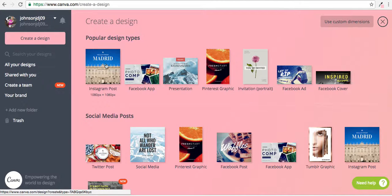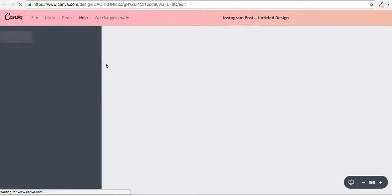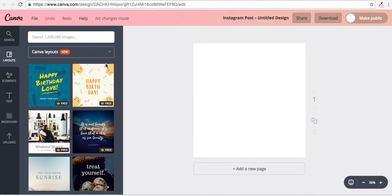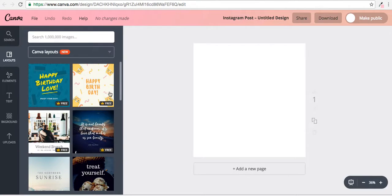So let's go ahead and start. Let's click on Instagram posts and it's going to take us into a new window where we can create an awesome graphic for Instagram. Now you can go ahead and get a free layout here.